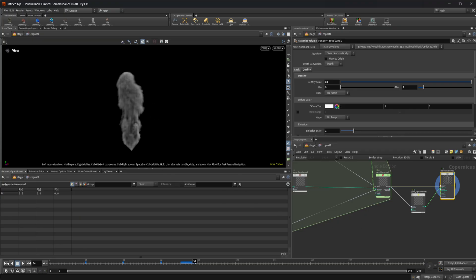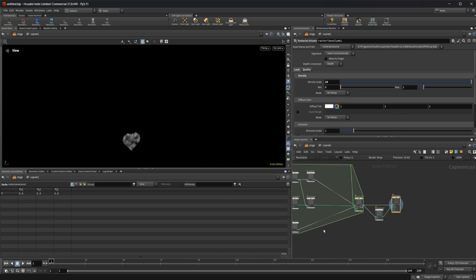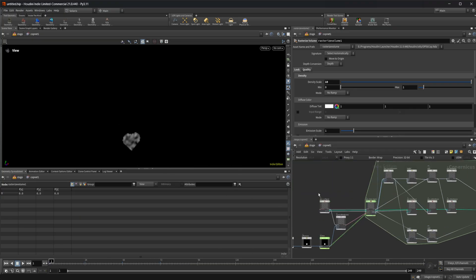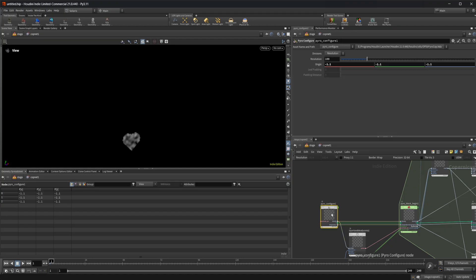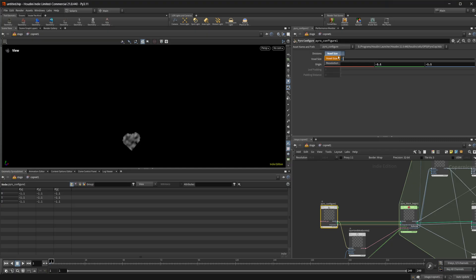Now this is pretty low quality. I'm going to go ahead and jump back to the start here. I'm going to come over to this pyro configure, and we have this divisions setting here. We can set it to resolution or voxel size. I'm going to go ahead and set this to resolution and crank this up to like 300.